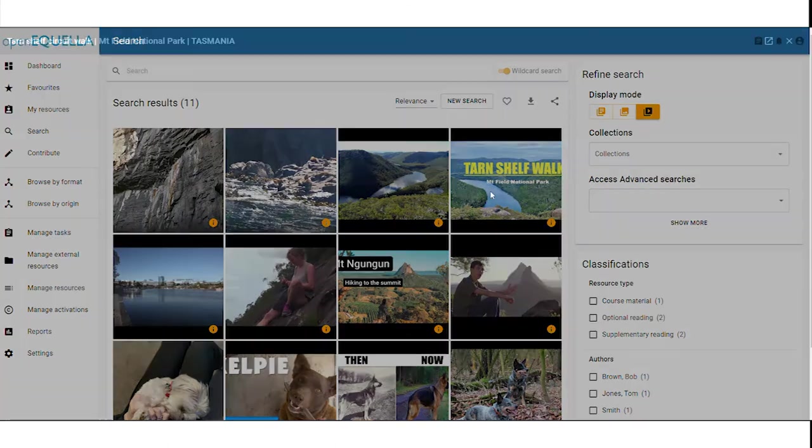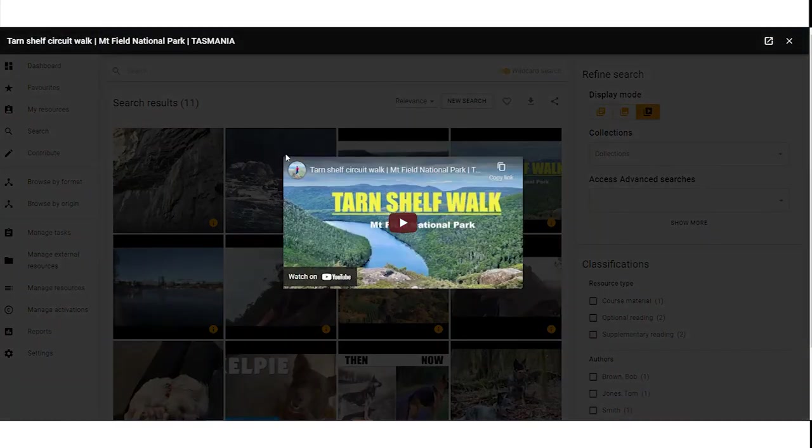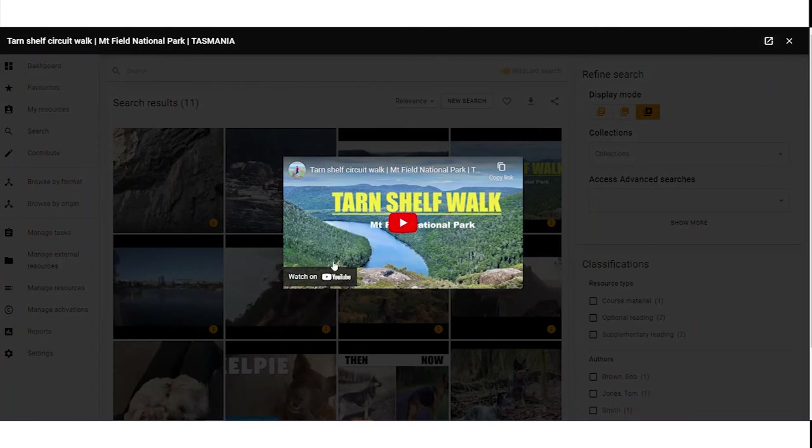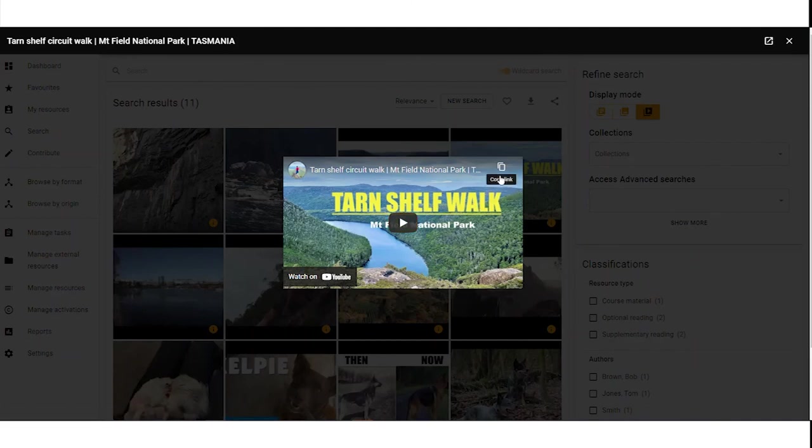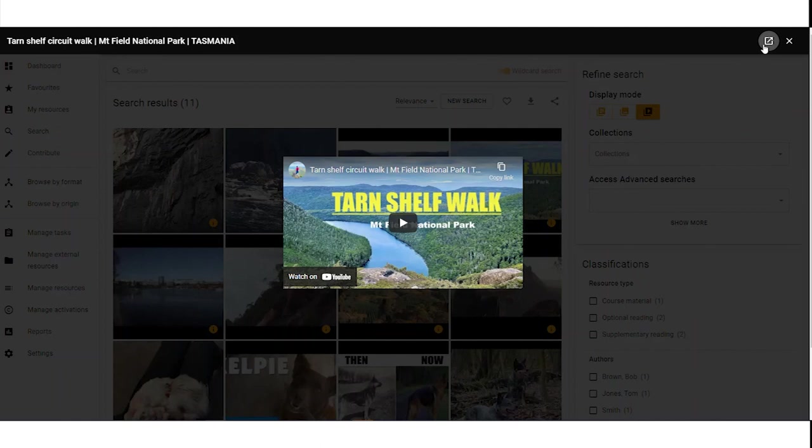You can also preview YouTube videos and you can play in the preview pane or you can use the link to open and watch on YouTube. There's also a copy link option. We have the name of the YouTube video in the top left and again, the option to open in a new tab or to close the preview pane.